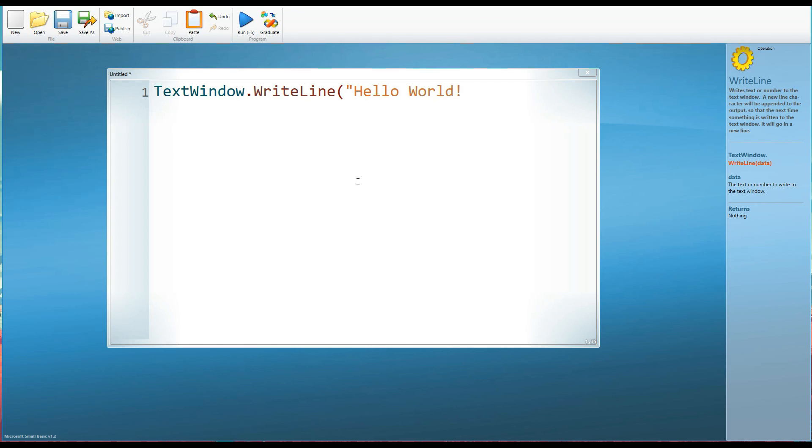So we've got speech marks and we're going to write the words hello world. And we'll put an exclamation mark at the end because, well, it makes anything more fun, doesn't it? Close the speech marks and don't forget to close the brackets. That's the biggest mistake that you'll probably make.